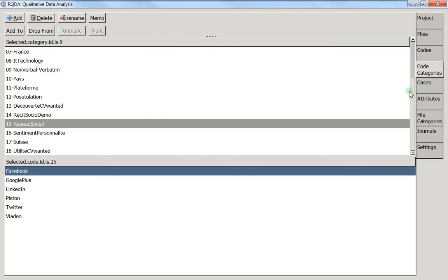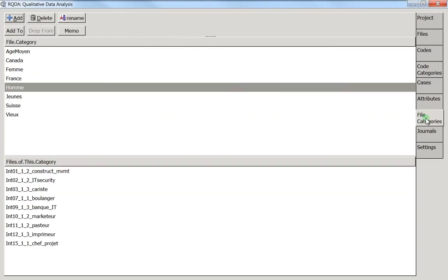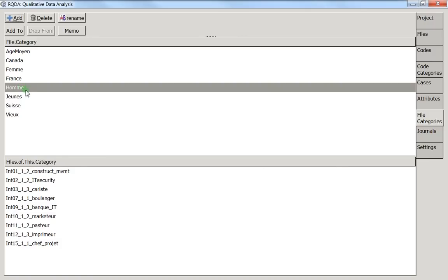But what I didn't mention in the last video is that you can actually add multiple conditions here. For instance, I would like to get the opinion about Facebook and this opinion has to be only from men, but not only from men, also men who need to be young.